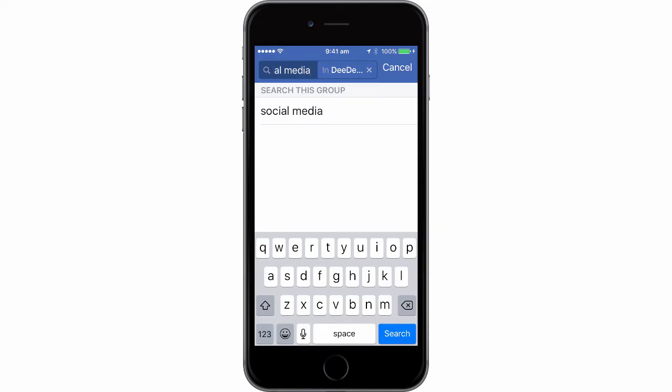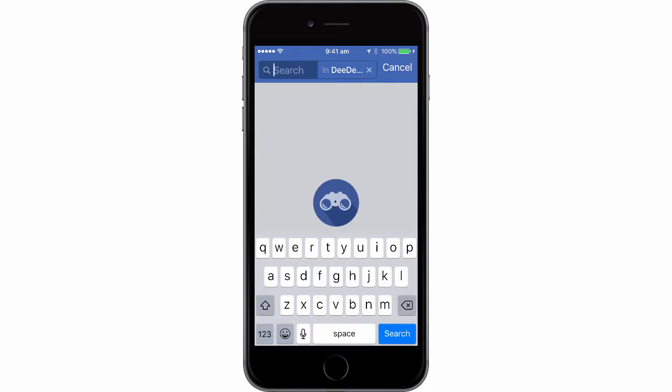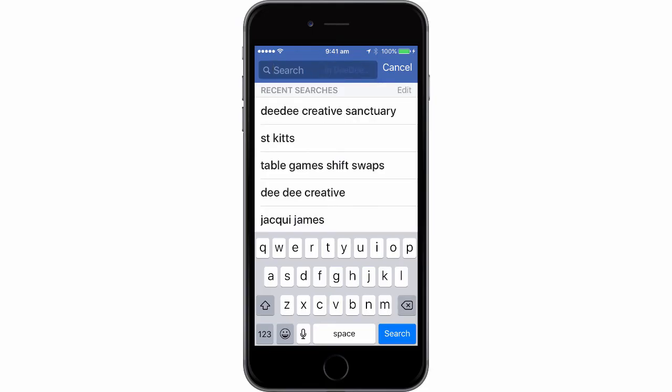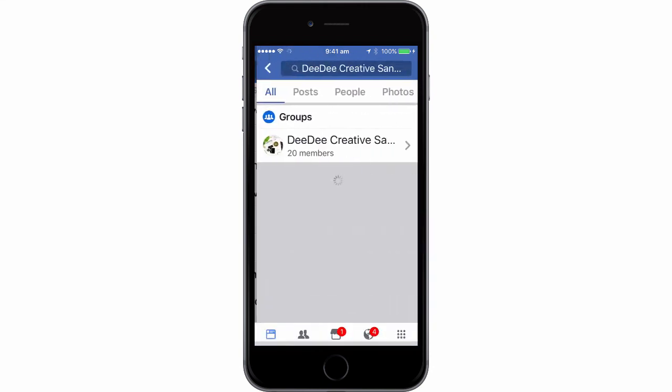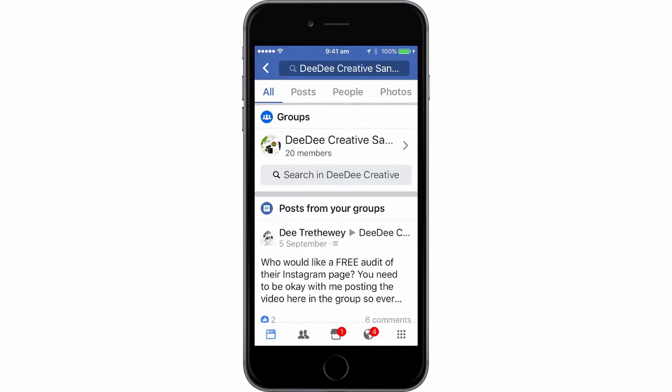But that's just a quick tip on how you can search for anything within any group that you're a member of. Just go into the group and conduct your search.